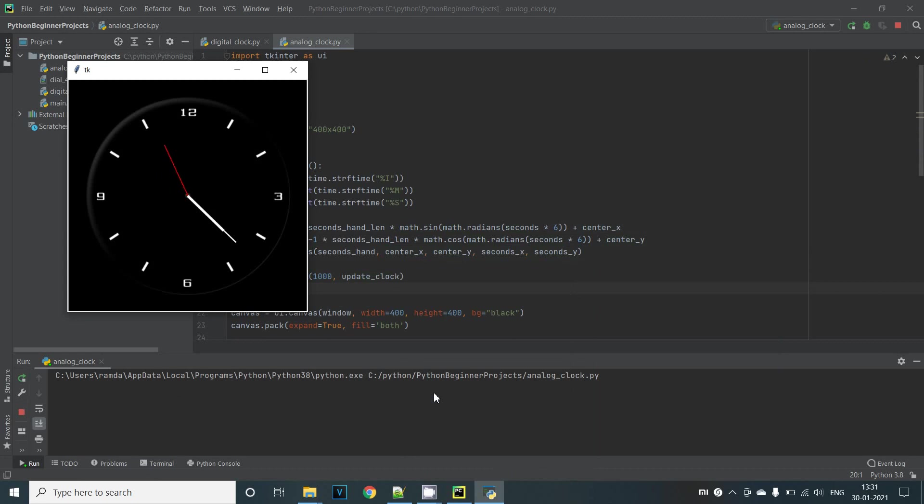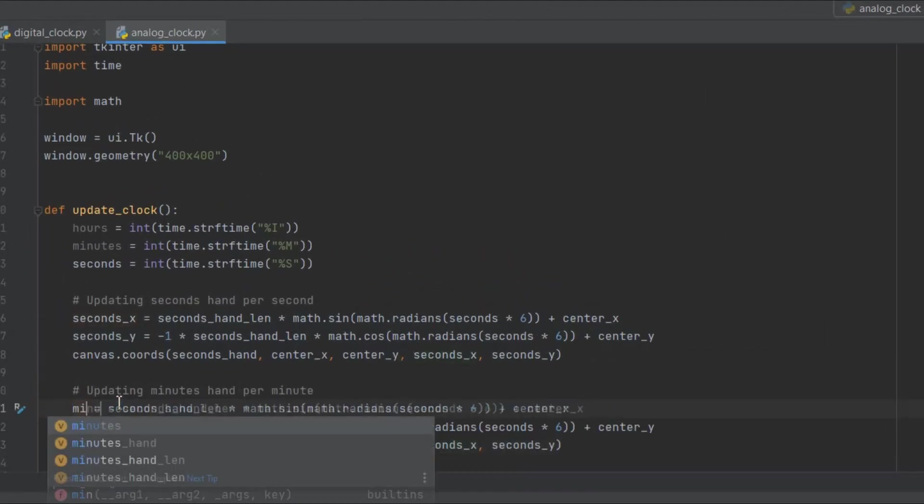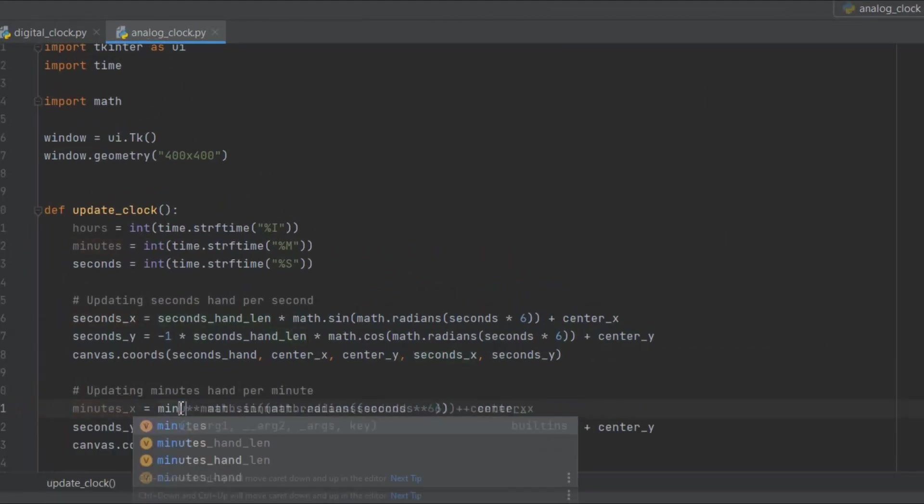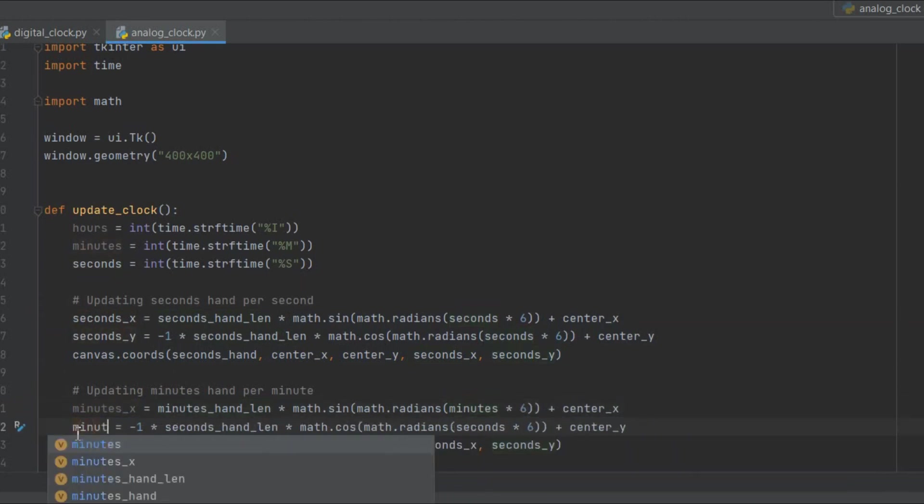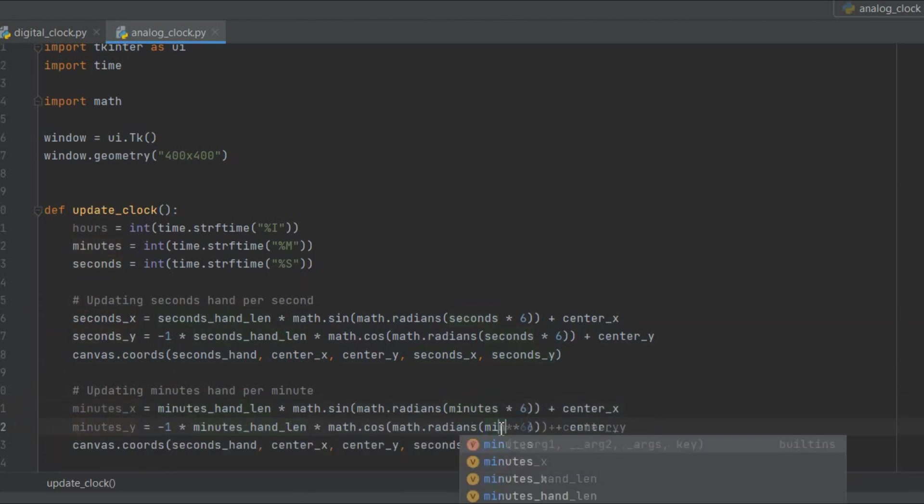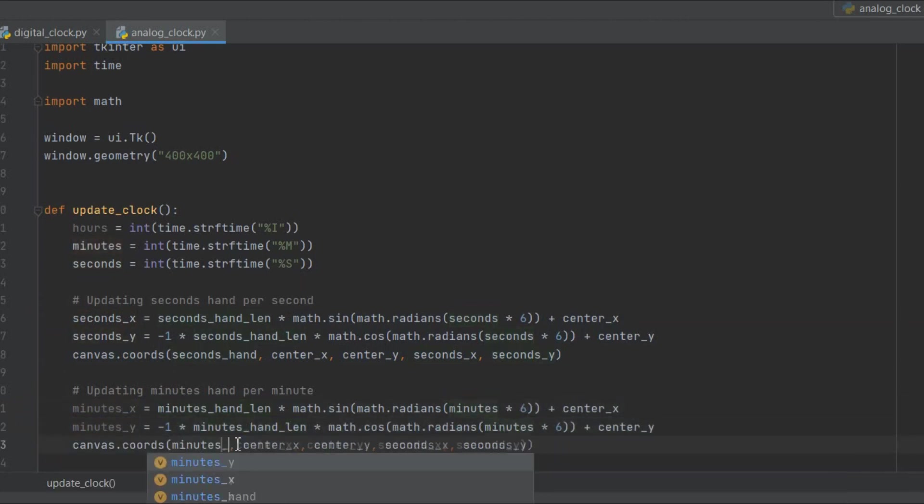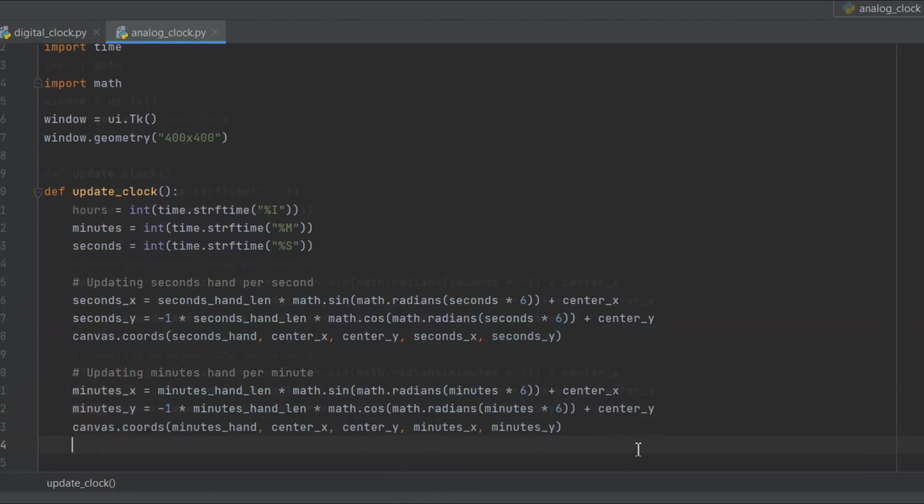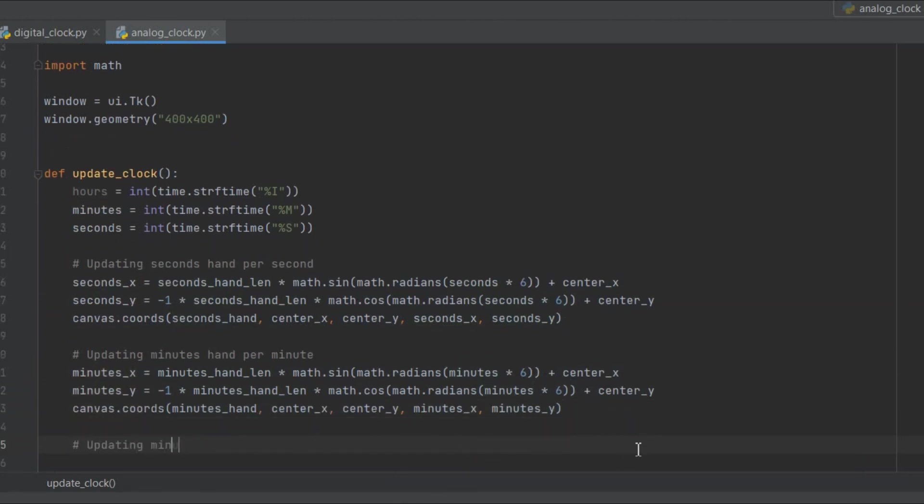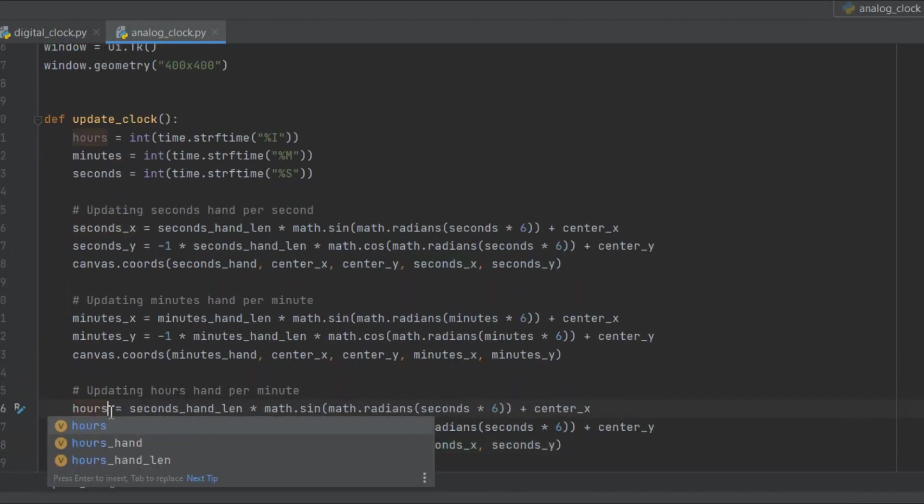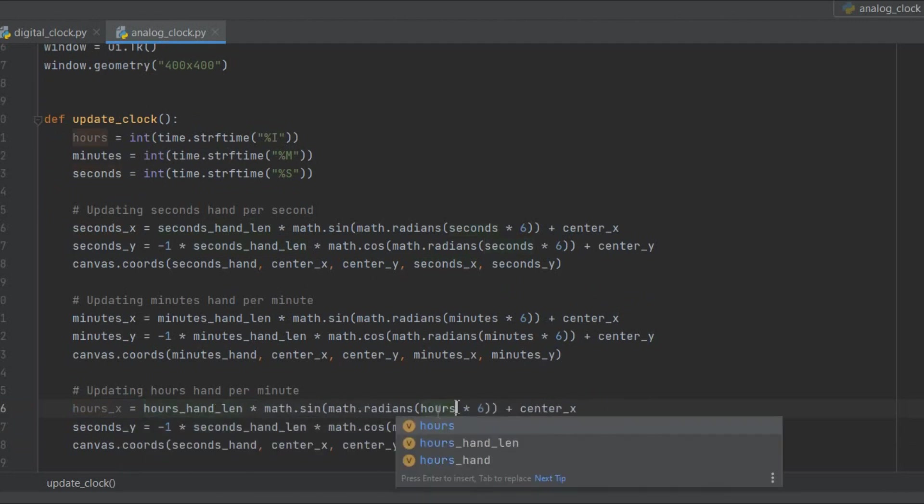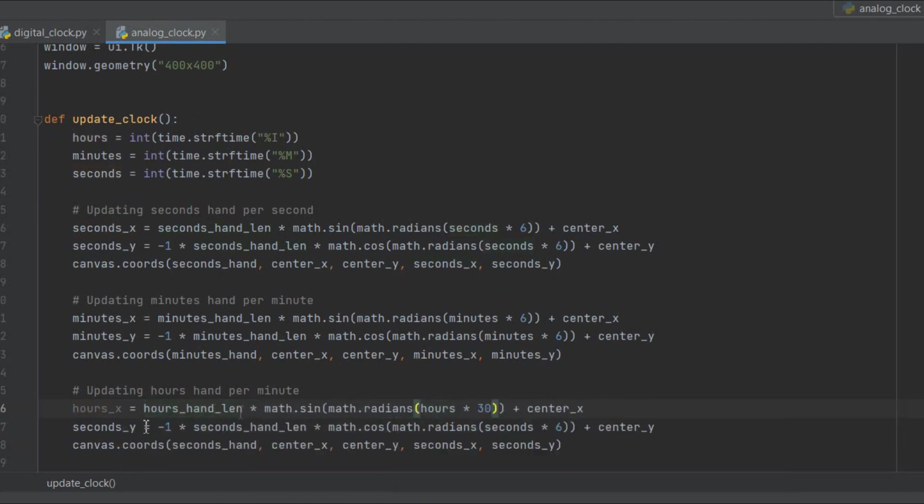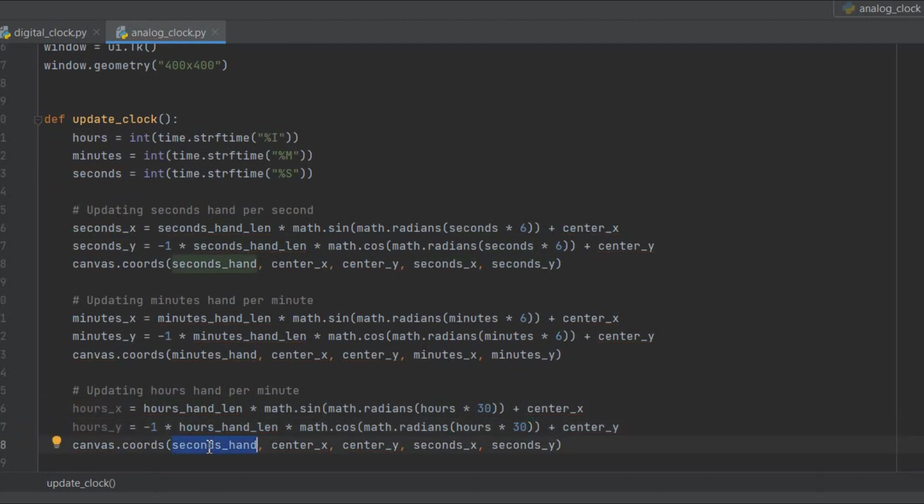However the minutes hand and the hours hand will not work as expected. So we need to do a similar implementation for minutes and hours hand. We'll define minutes_x, minutes_y and use the same formula to achieve the similar implementation as the seconds hand. We'll do the same for the hours hand but remember that in the case of hours we need to multiply hours by 30 instead of 6. This is because we are dividing 360 degrees 12 times for setting the hours. 360 by 12 is 30.